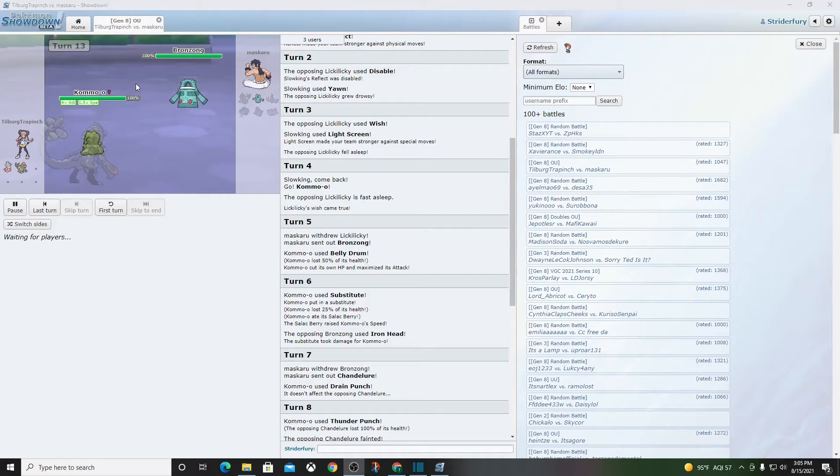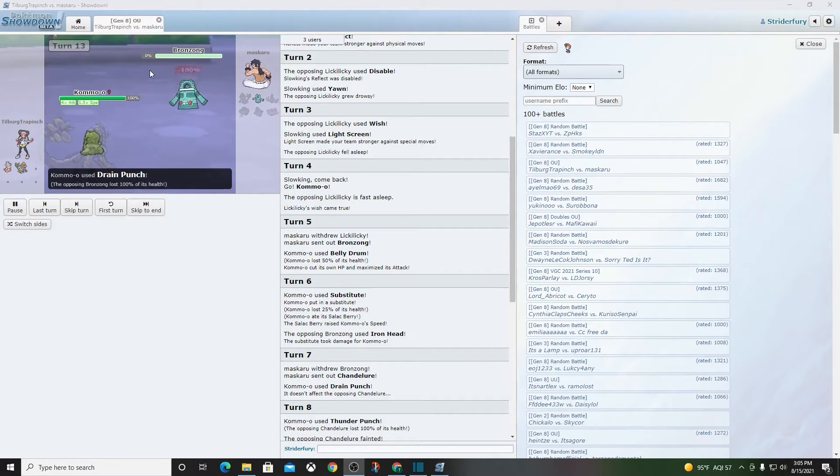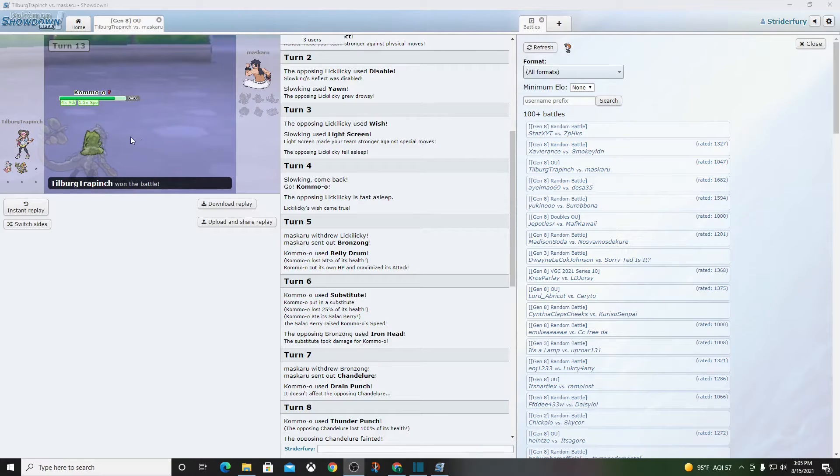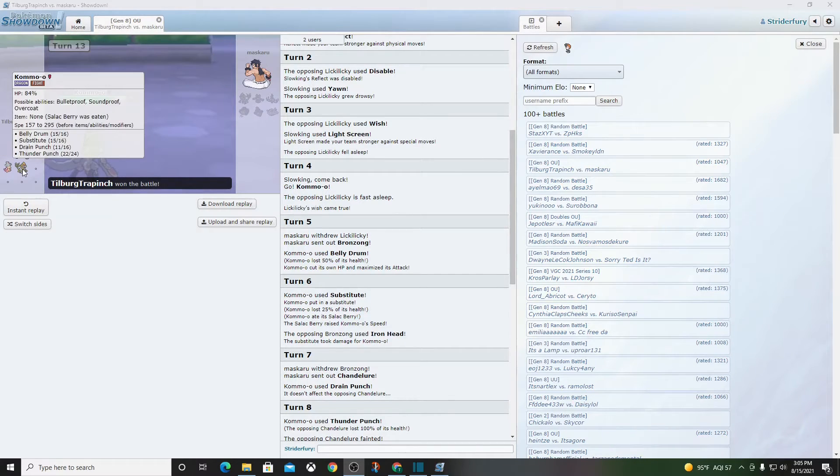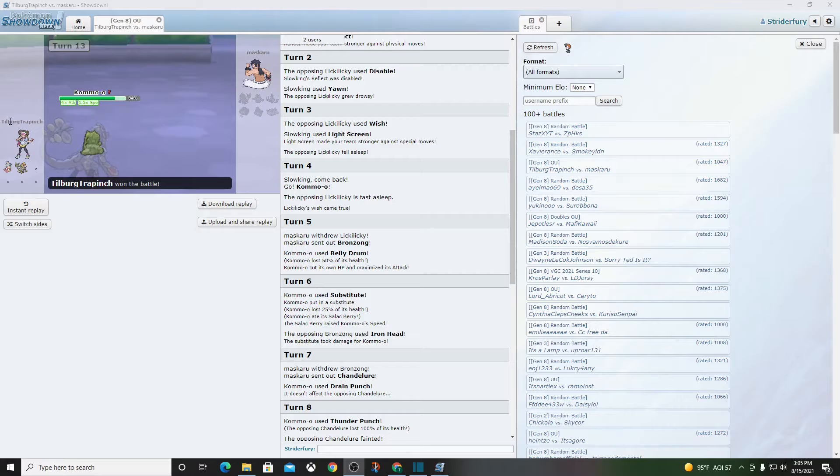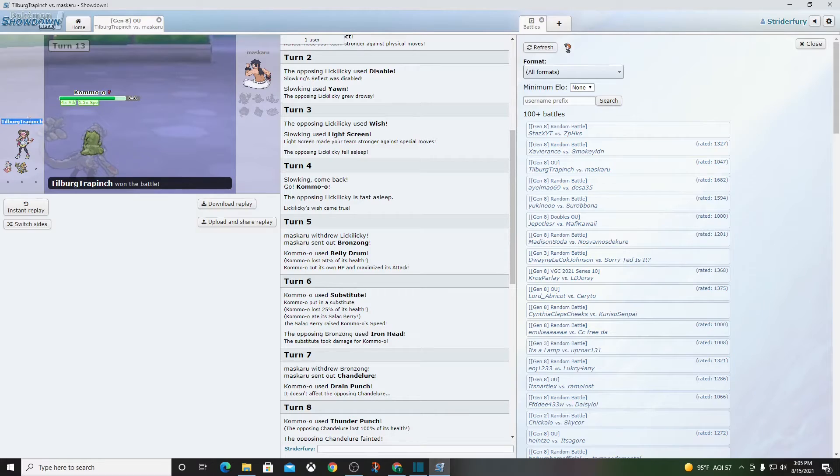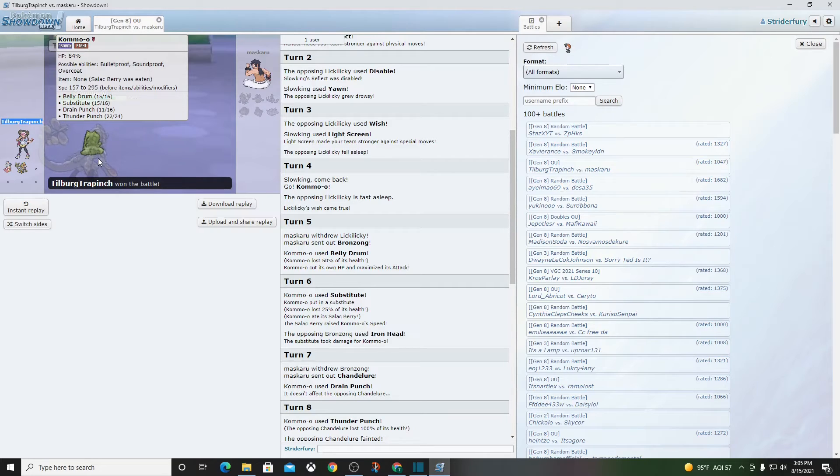All right. Wow. What a game. Holy smokes. This man, Tilburg Trapinch. Oh my. Making the town of Tilburg proud right now. Oh my gosh. What a game. I'm impressed. Had no idea what this set was going to be. Ended up being pretty sweet. GG, Tilburg Trapinch.